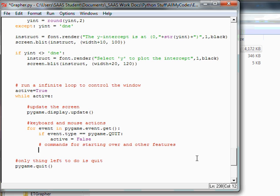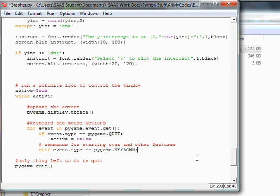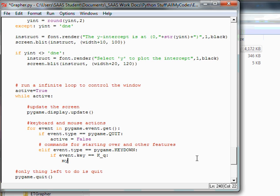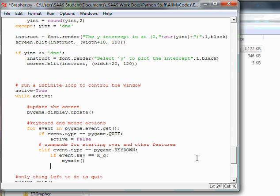Else if, elif. The event type is a double equal pygame all caps key down. Colon, hit return. If the event key is a double equal k underscore, first thing I'd like to do is the whole start over thing. So let's put in the q. So q has been the command for starting over. And all we're going to do is simply run my main over again. I believe I did it identically above. Else if the event key, elif event dot key, double equal. So if the key is the k underscore y, then we need to plot.